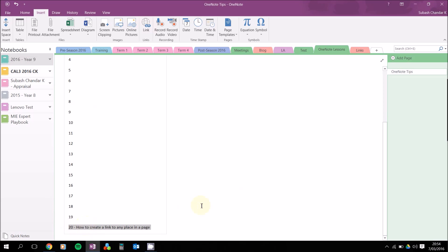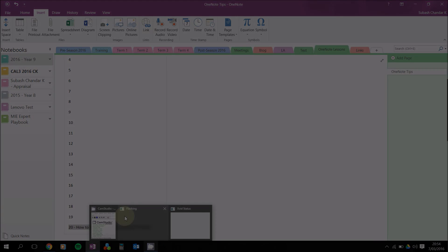And that is how you create a link to any place in a page in OneNote. Cool, thanks for watching!